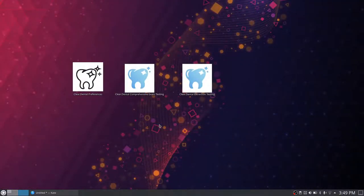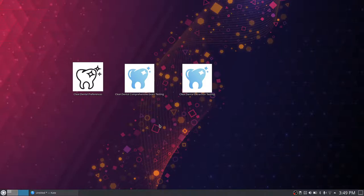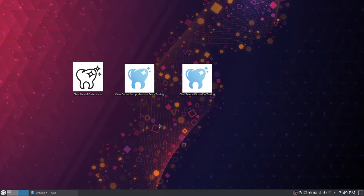That is it for now. There are still more modules that can't be shown at this moment, but they are actively being worked on. The Minimum Viable Product is still on track for August 1st of this year, and updates will be shown as they come along.